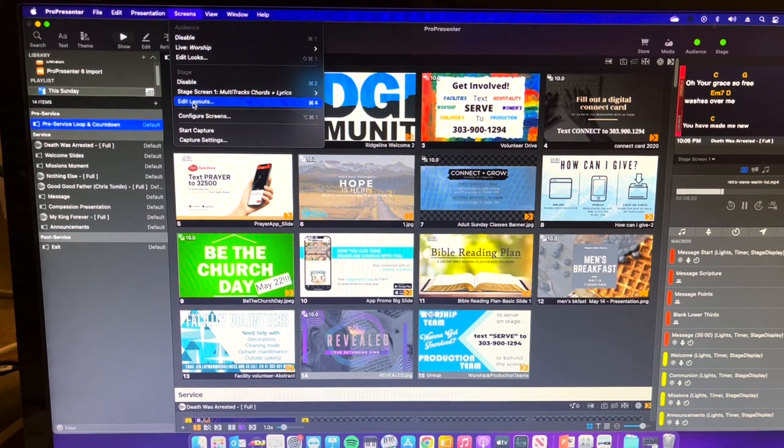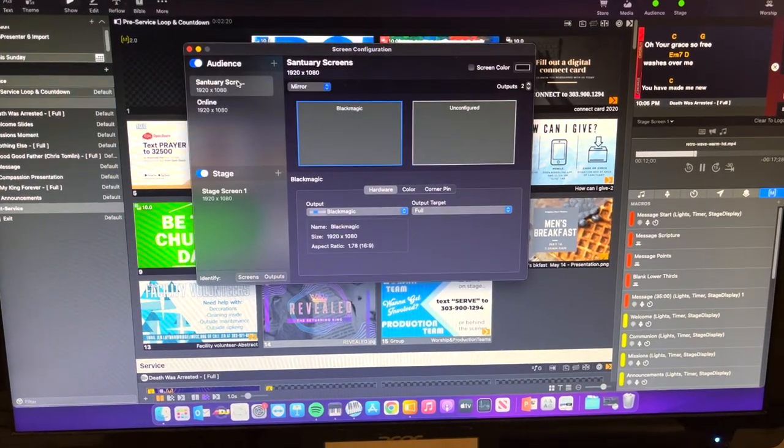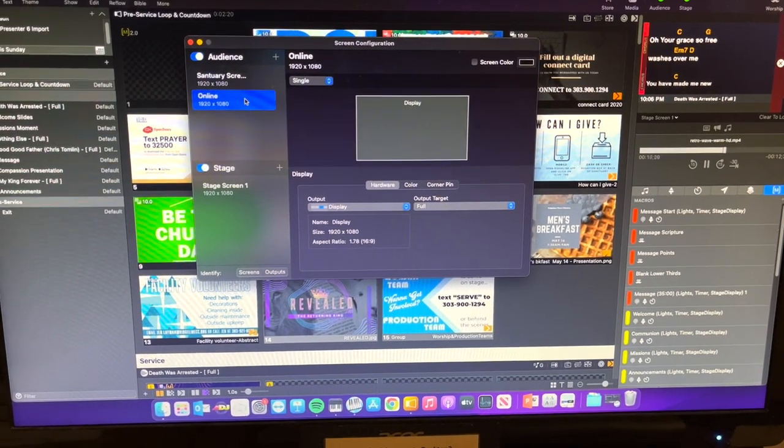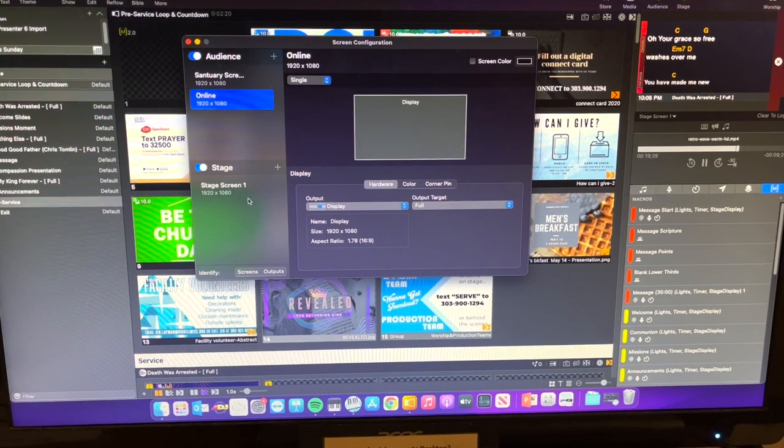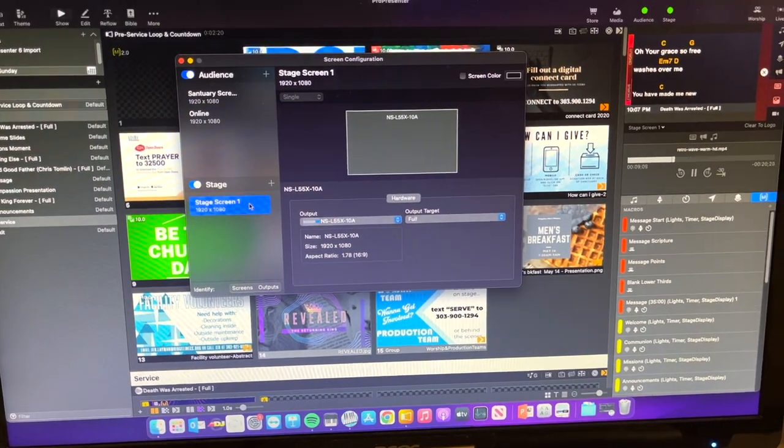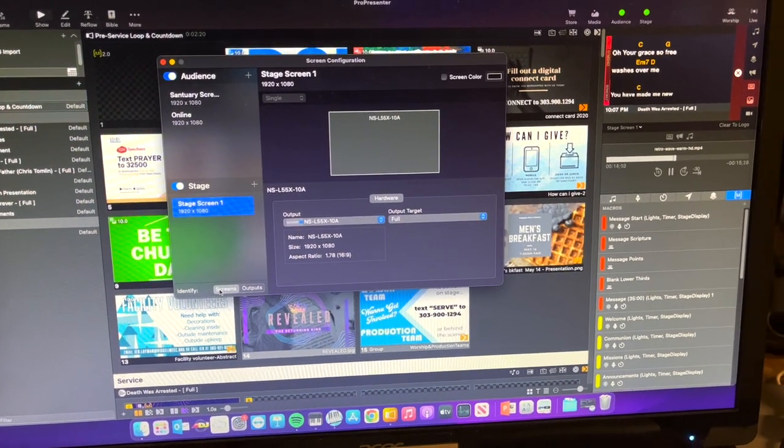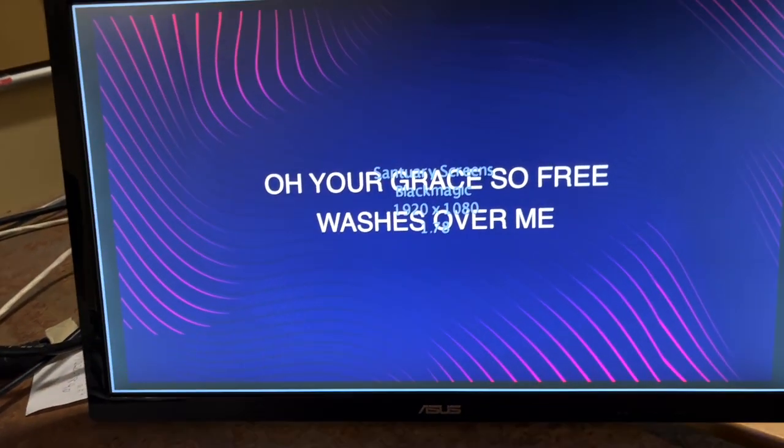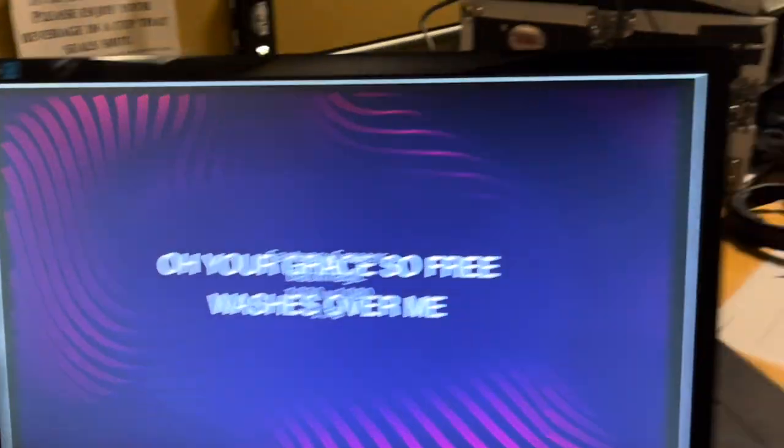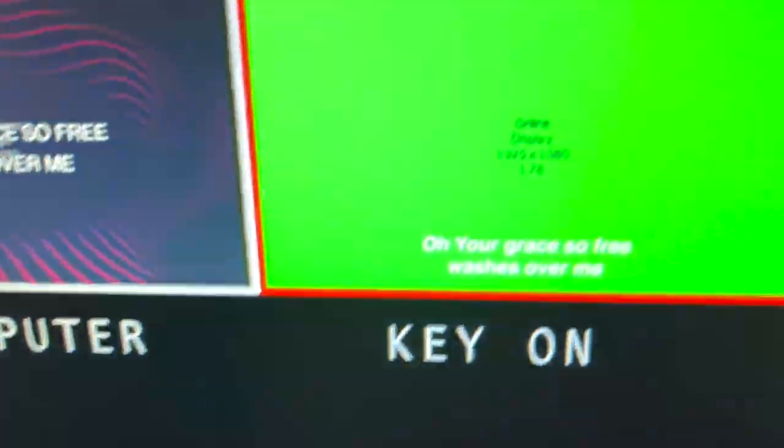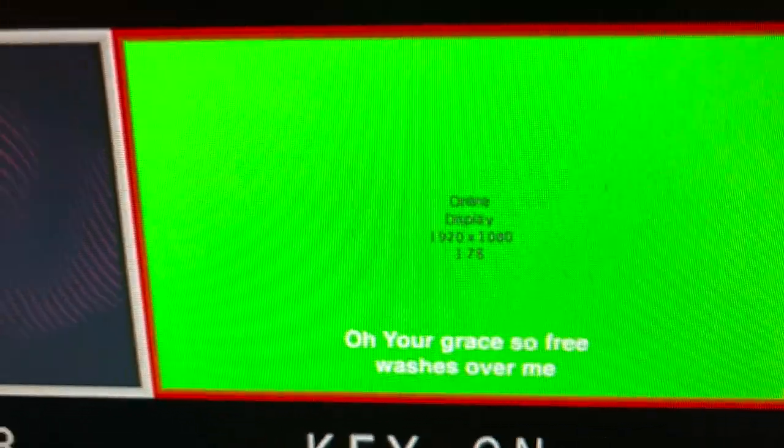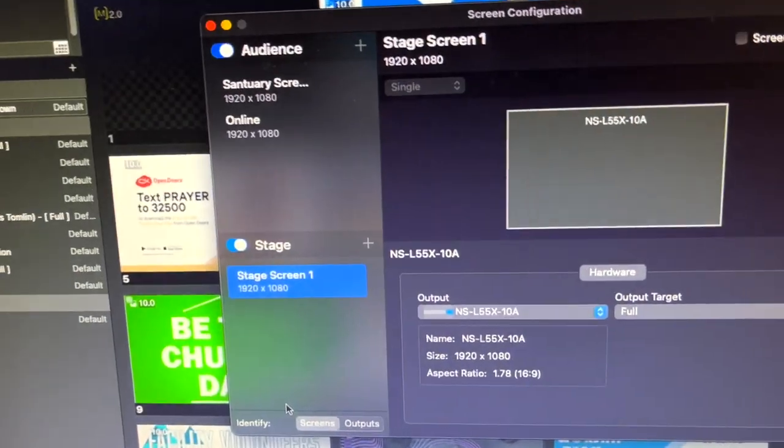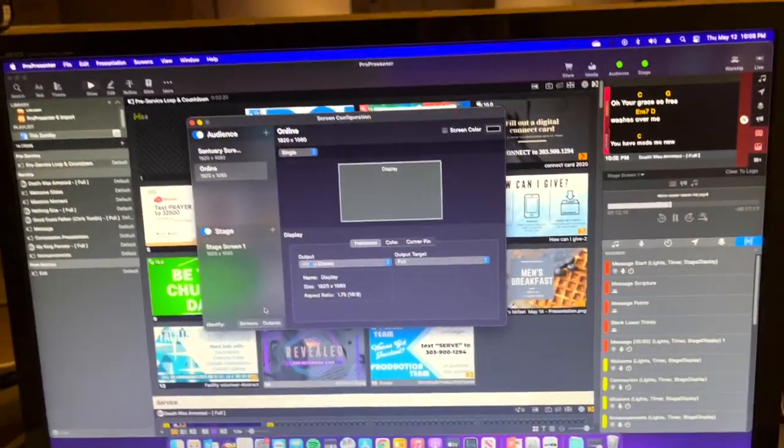We can look at configure screens and we can see that we have a sanctuary screen, an online screen, and then a stage display screen right here. So you can identify the screens by clicking identify and you can click on the screens and it will actually list out the names. So here we have the black magic output over here, and if we look very closely we can see that this is our online display, and if we have the TV on downstairs that should show us our stage screen.